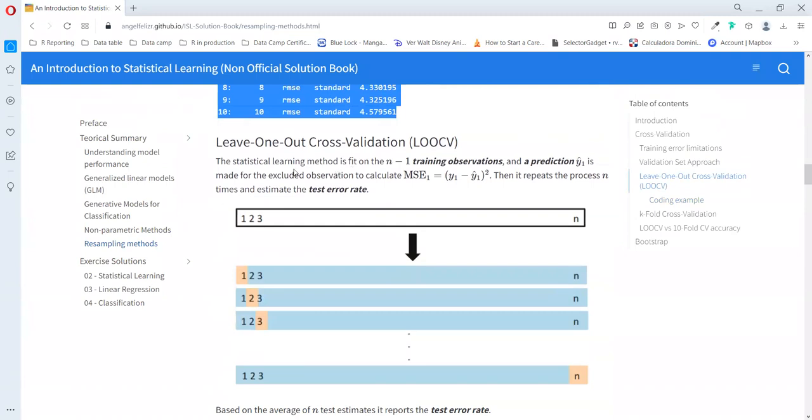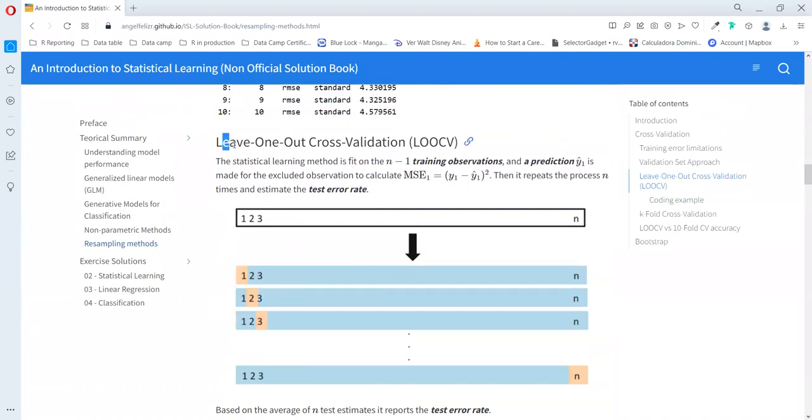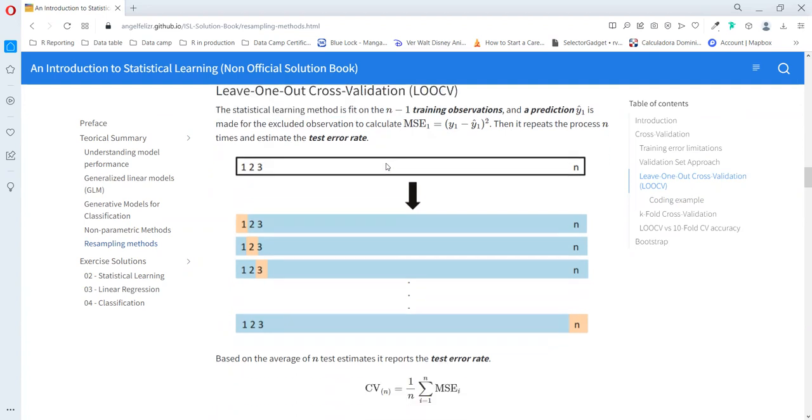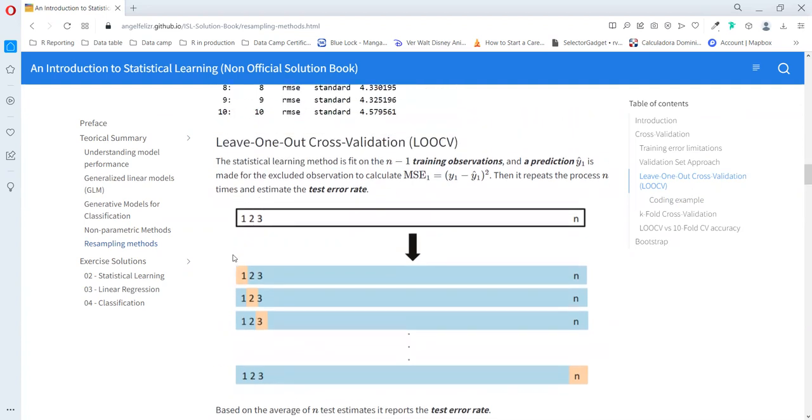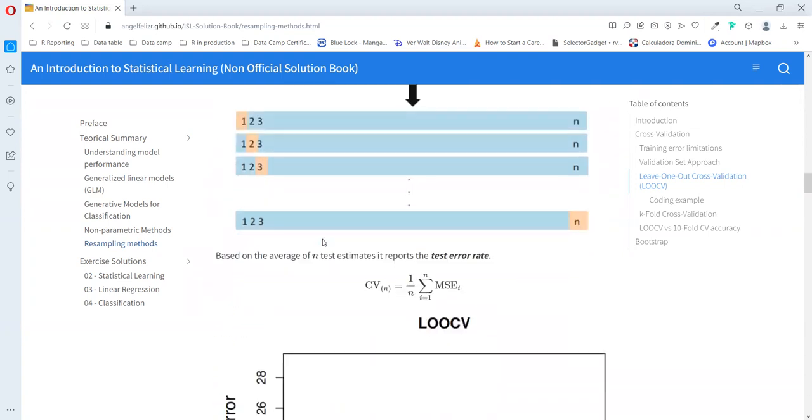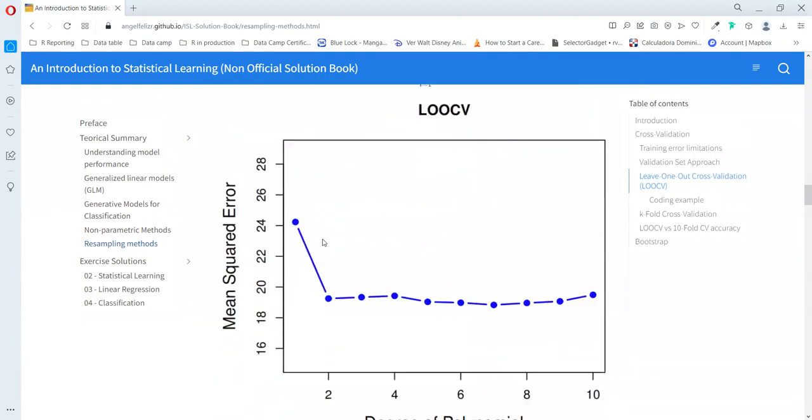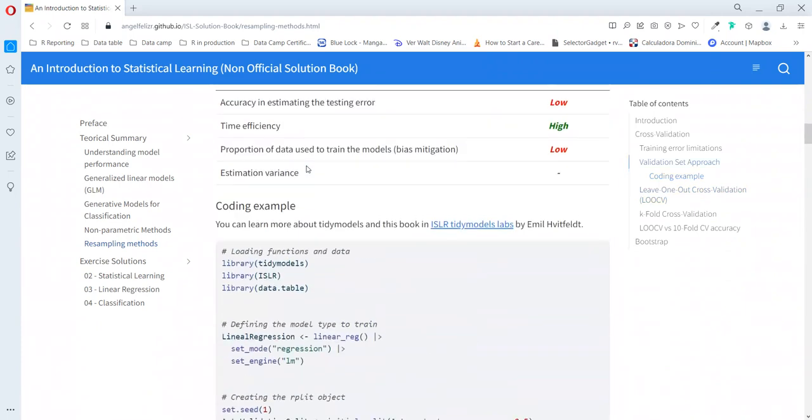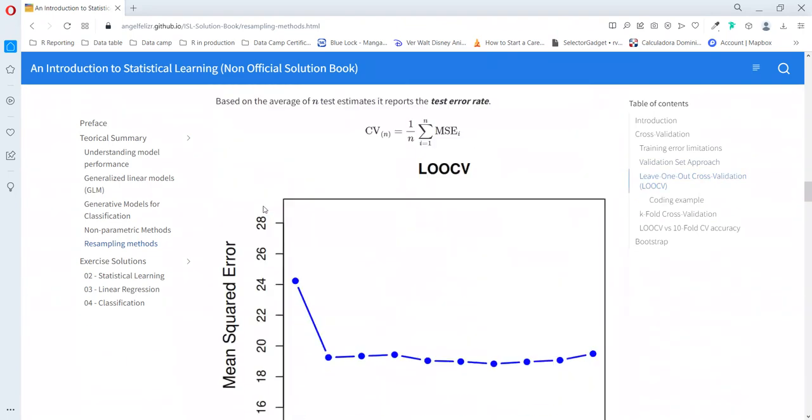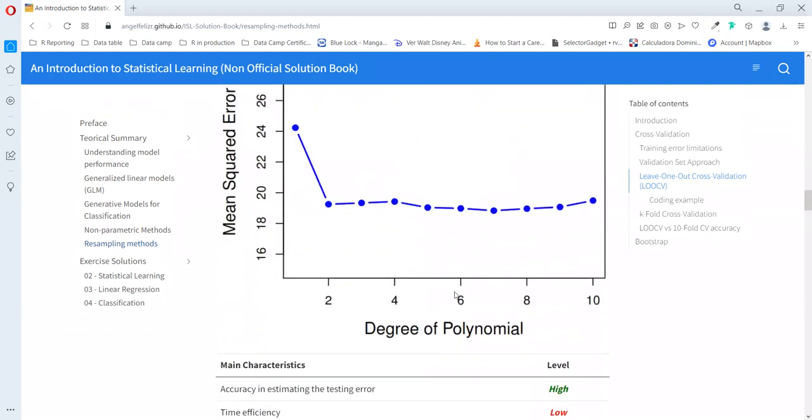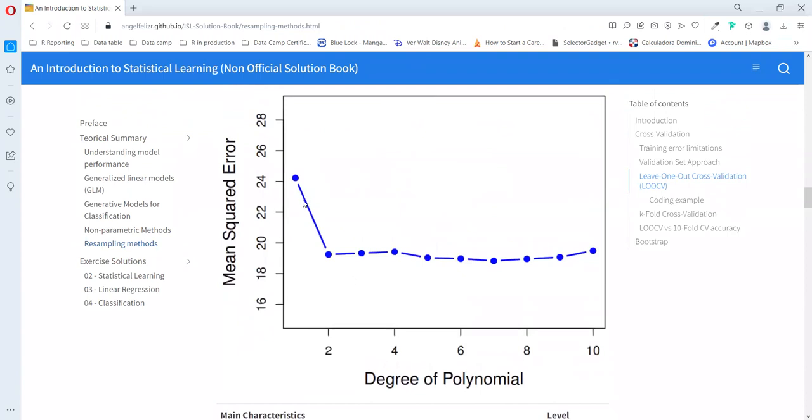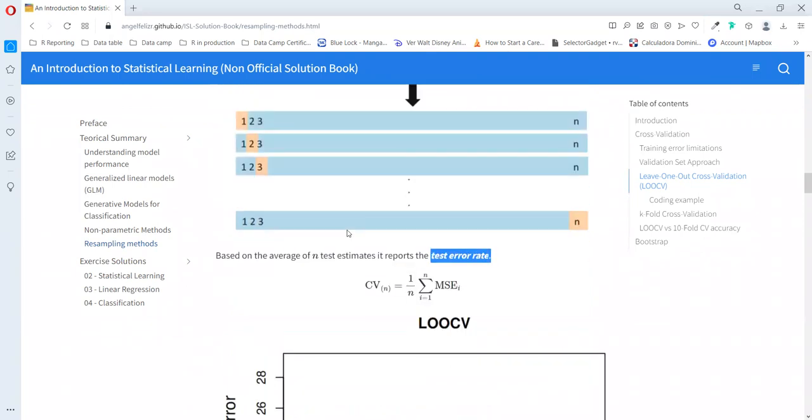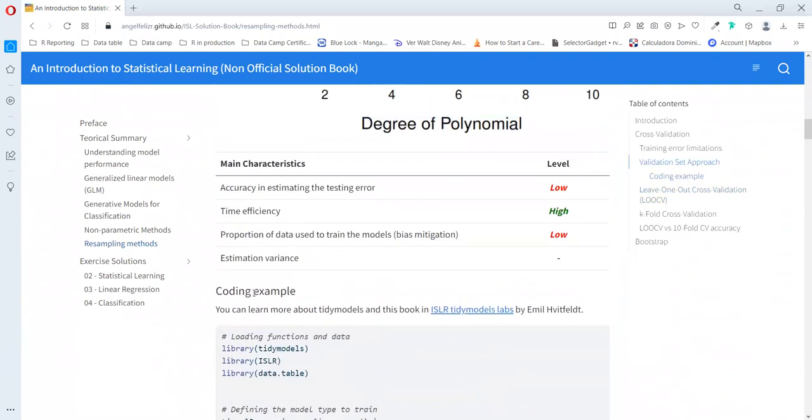The second way to estimate the test error is the leave-one-out cross-validation. In this case, we are going to fit one model per row in our dataset. We would take one observation out of the model and then we're going to train the model with all the rest of the data. This method is really useful when you have a little bit of data, so you don't have too much data to split into parts as we saw in the validation approach.